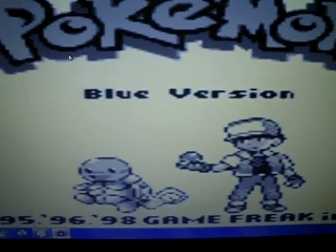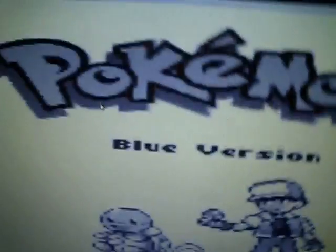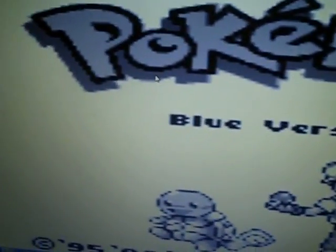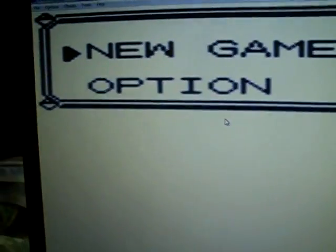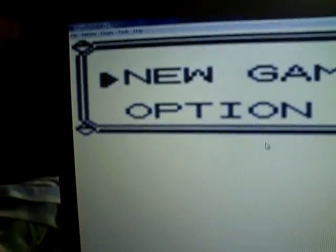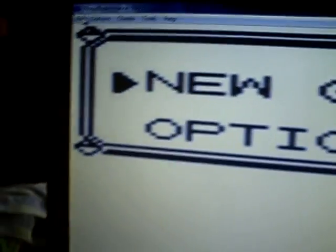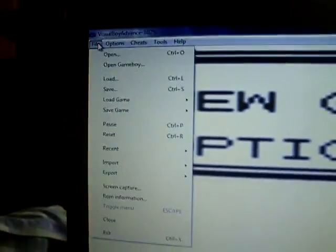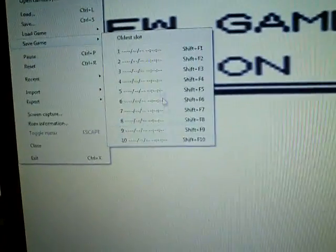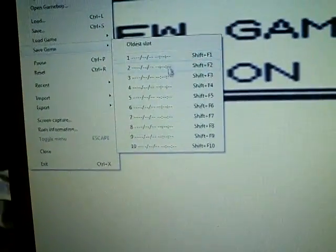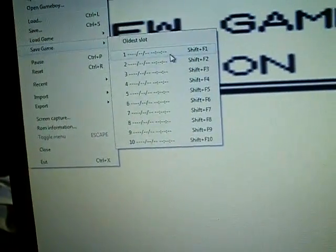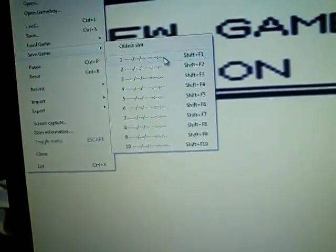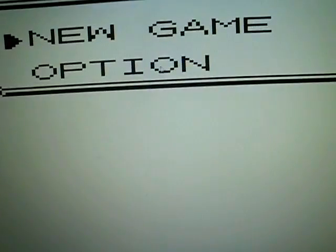And it's that simple. Now you have a Pokemon game that you can play whenever. Just be sure, if you play this, go to File, and then Save Game, and then pick a slot right here. Because if you don't, then it won't be saved. See, now it just got saved.